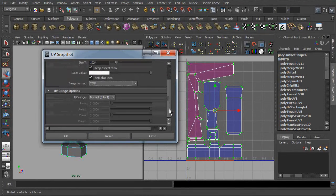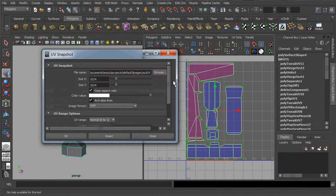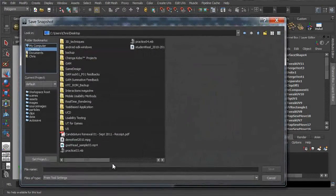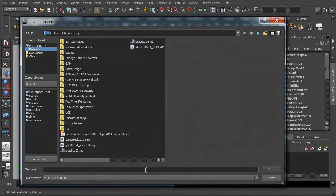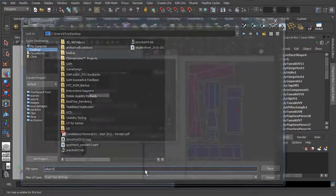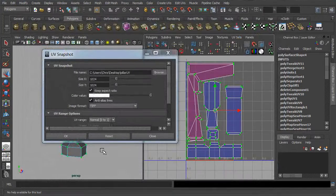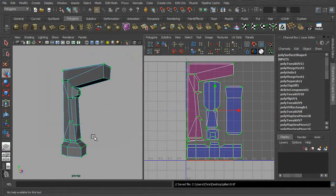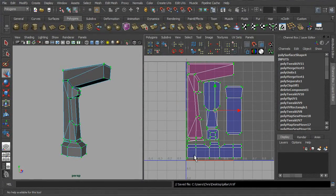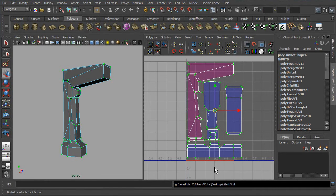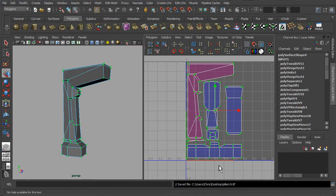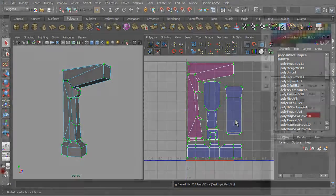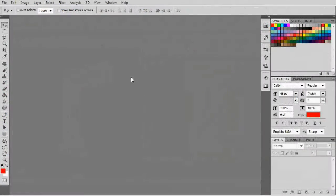Here we go. Maya will prompt you when you have successfully snapshot your layout. Now let's open the Photoshop application and drag the raster image into its workspace.